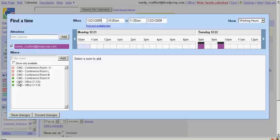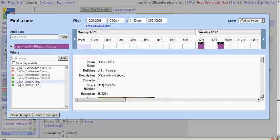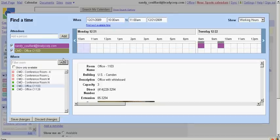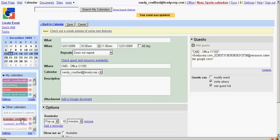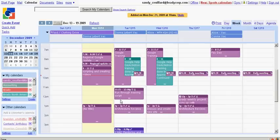Select the conference room that you would like to reserve and click on the Add button. After that, you can click on Save Changes and then click on the Save button to save the calendar entry.